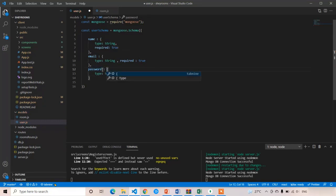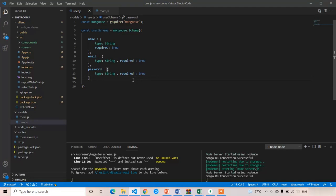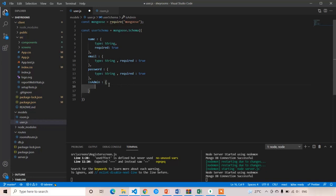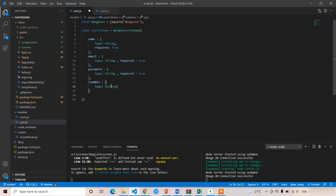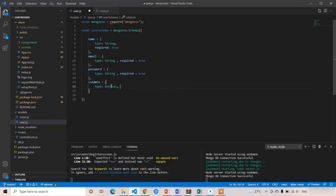Apart from these three things, we are going to add one more property called isAdmin. We do not have separate user and admin modules. A user can or cannot be an admin. So we are going to use the same users module for the admin. Every time the user is logged in, we are going to check whether the user is admin or not. If the user is admin, we provide access to the admin panel; if not, we hide it. So isAdmin is type boolean, not required, and default false because we have to grant admin access from the database manually.